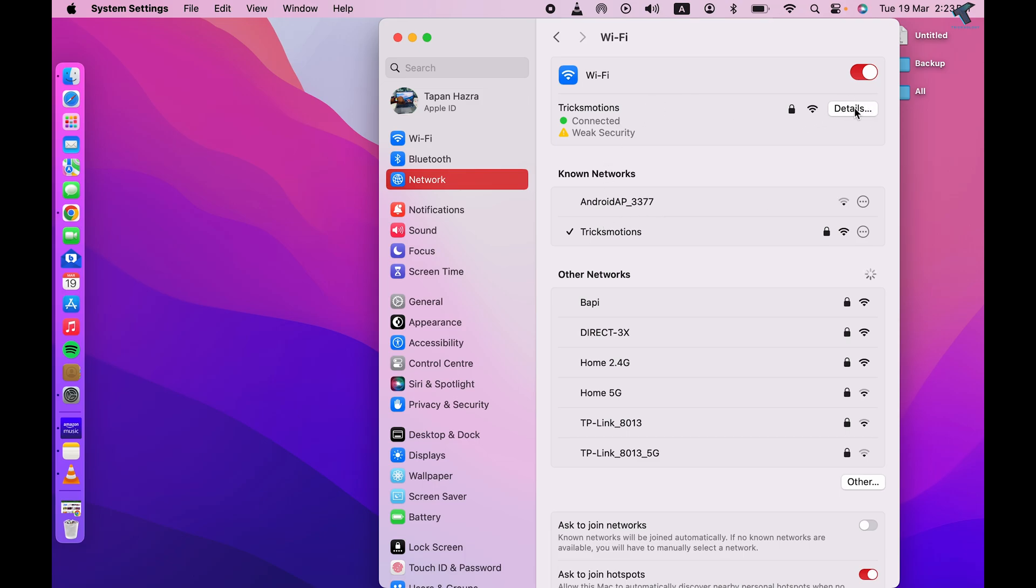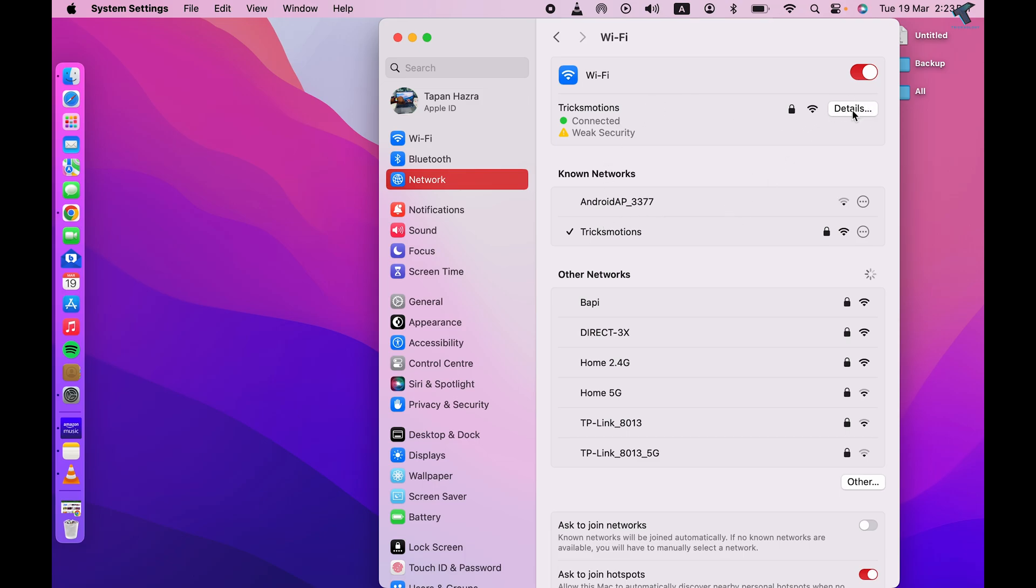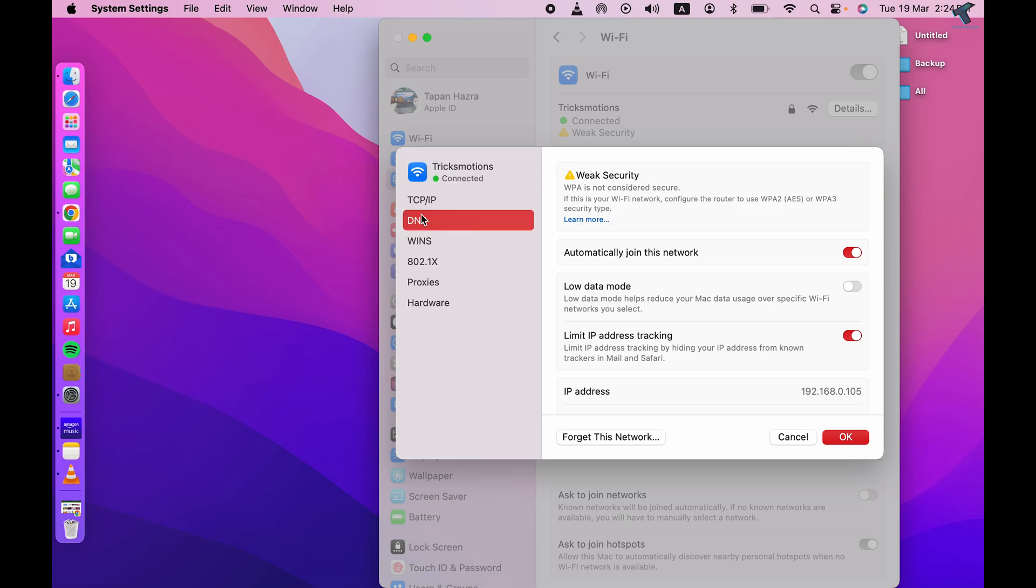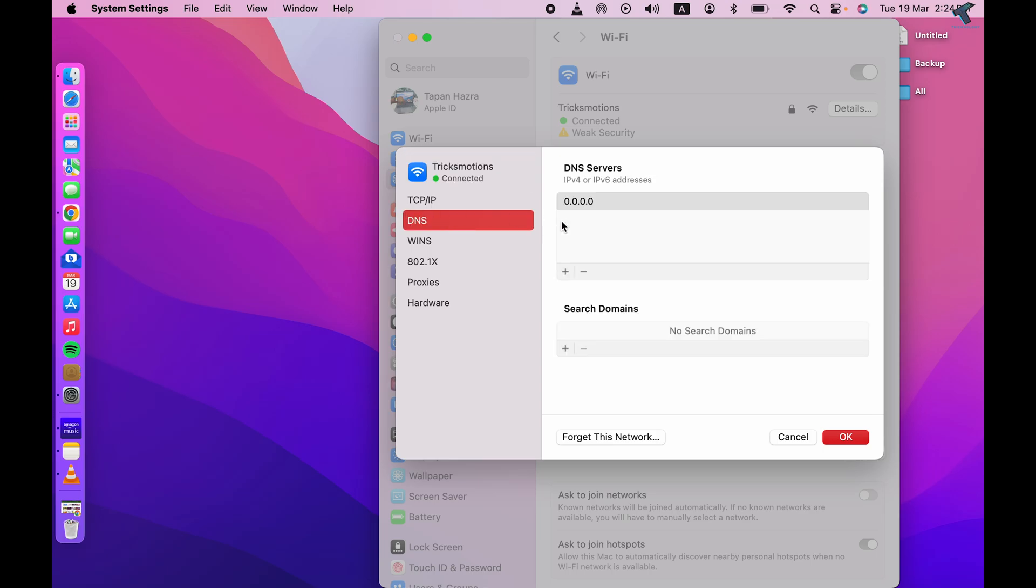For the network you're connected, go to Details. Now here you will get all your TCP/IP, DNS, Proxies, Hardware, all the details. So click on DNS from your left side. Now click on this plus button over here.